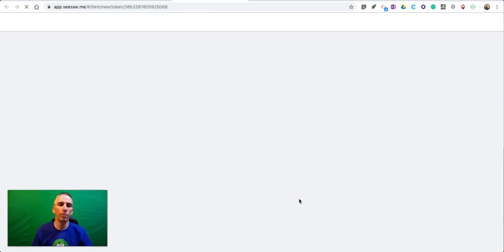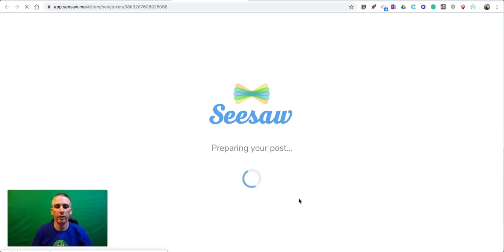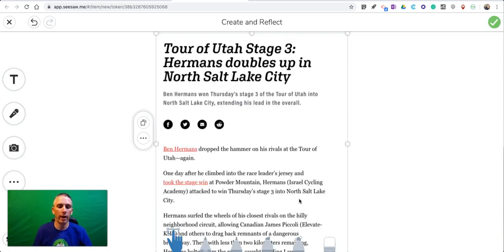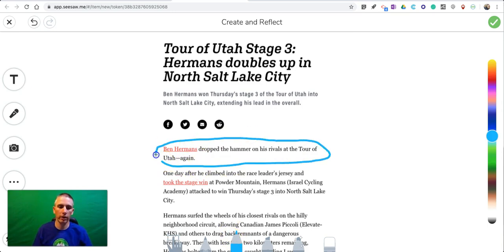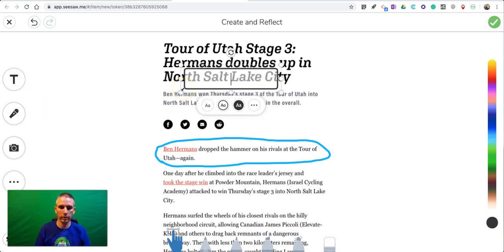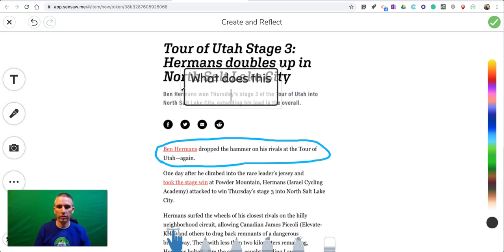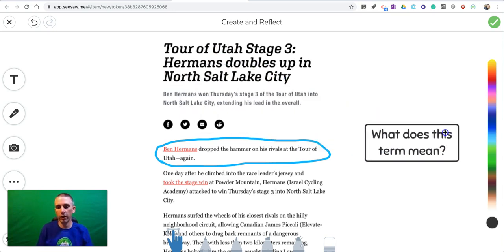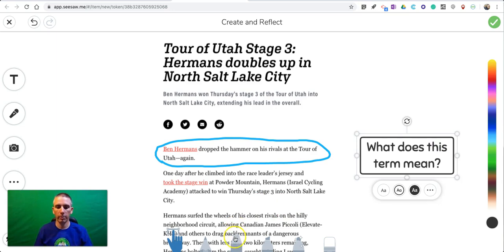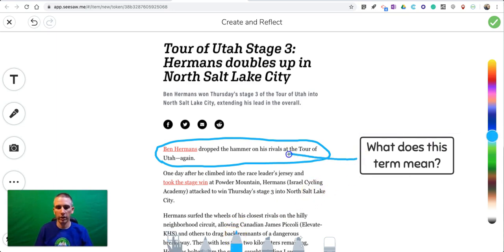As soon as I do that, this opens up in a new tab with Seesaw's editing tools for annotating and drawing on top of this. Let's click the drawing tools down here and we can circle that, and we can use the text tool over here and say, 'What does this term mean?' A student might ask a question, or you might use this to ask your students a question about the article. I want to point out what term I'm referring to, so I'm going to draw a circle around 'hammer'.